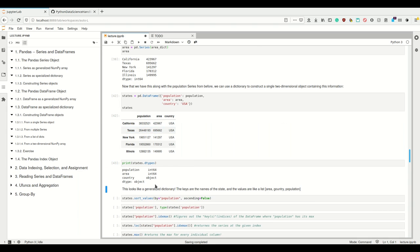If we look at the dtypes, we see individual dtypes for each of these columns. This one is int, this is int, and this is object. Strings are objects. So a DataFrame is basically a two-dimensional thing where each of the columns are Series, and we have columns and indices.